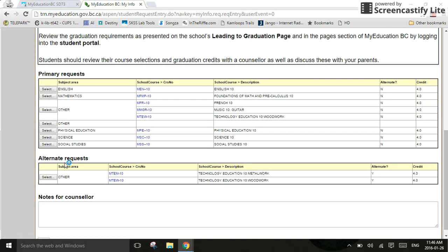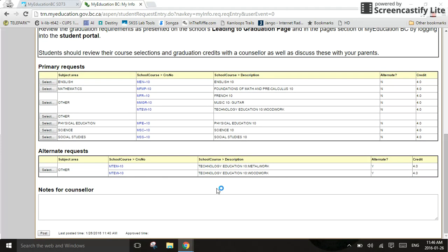Once you've done that, you're going to click on alternate request, where it says select other. You'll notice here, I was told to select two other electives. I have selected two other electives. You can go through and select them.